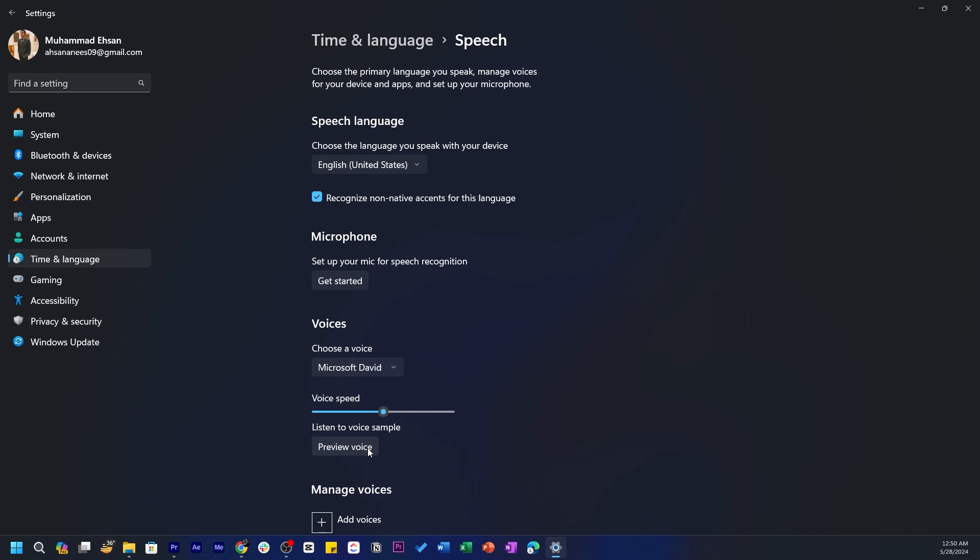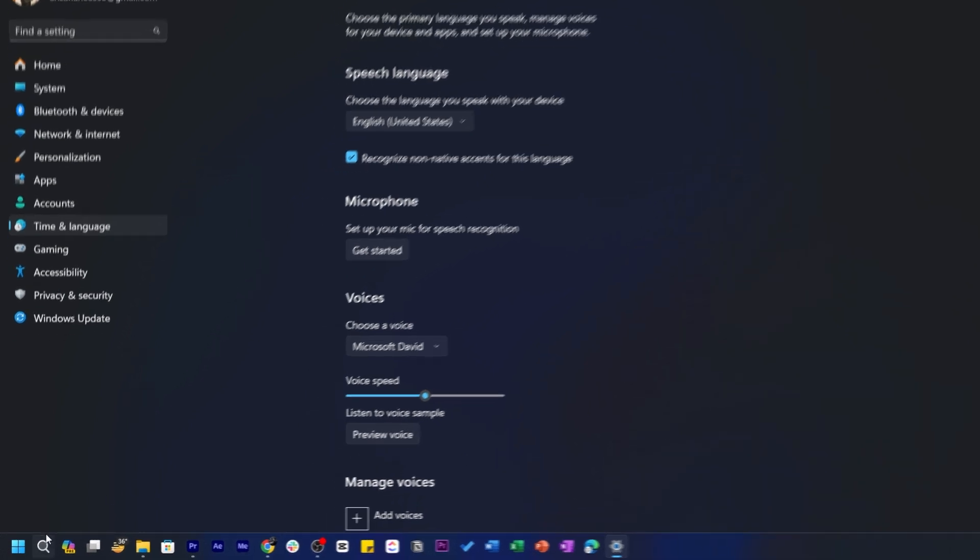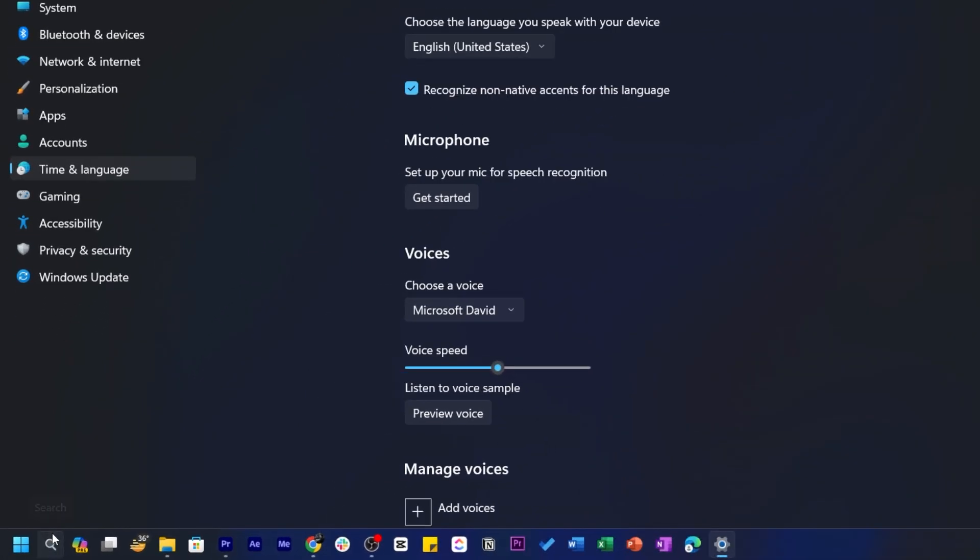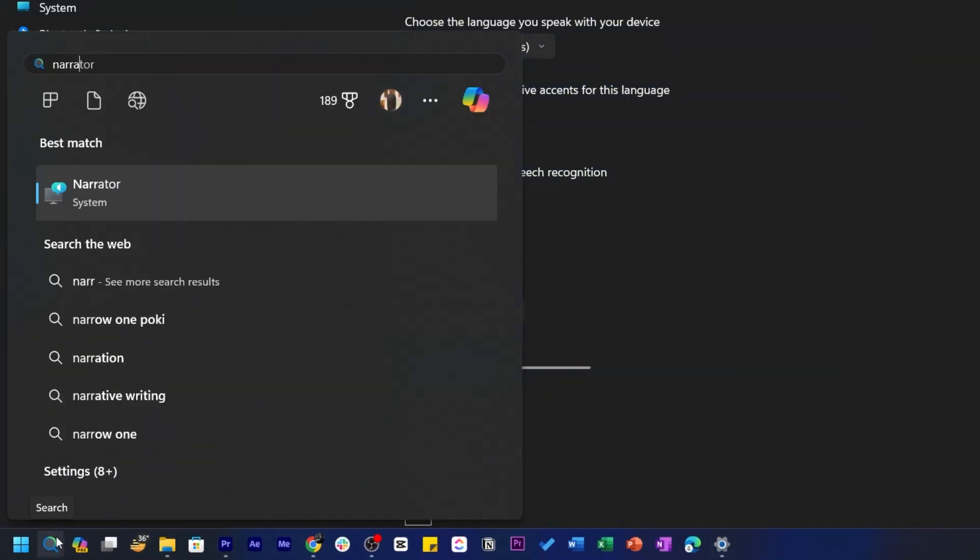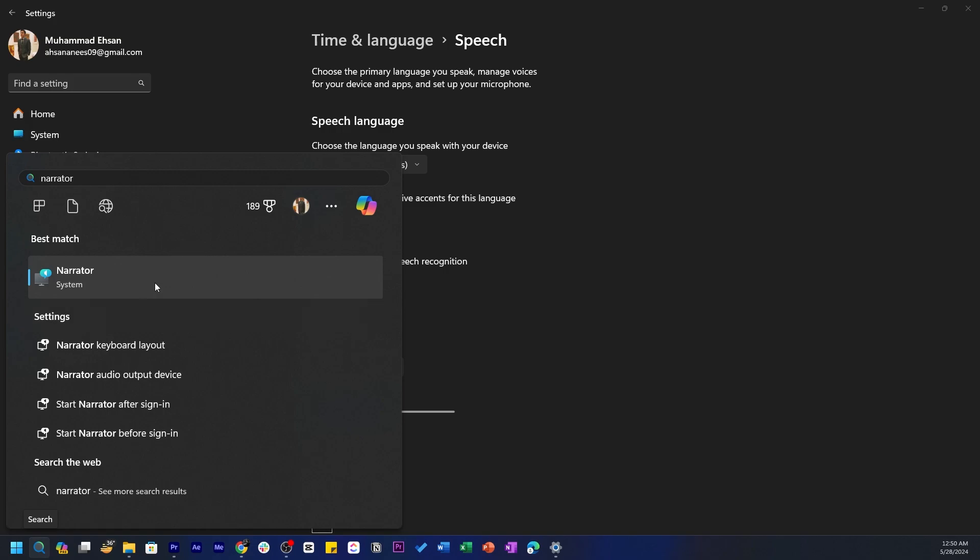Once you've chosen a voice, you can customize its speed to get the sound just right. Now let's use the Narrator feature to bring your text to life. Head to the taskbar search and type in Narrator. Then click on it to open.